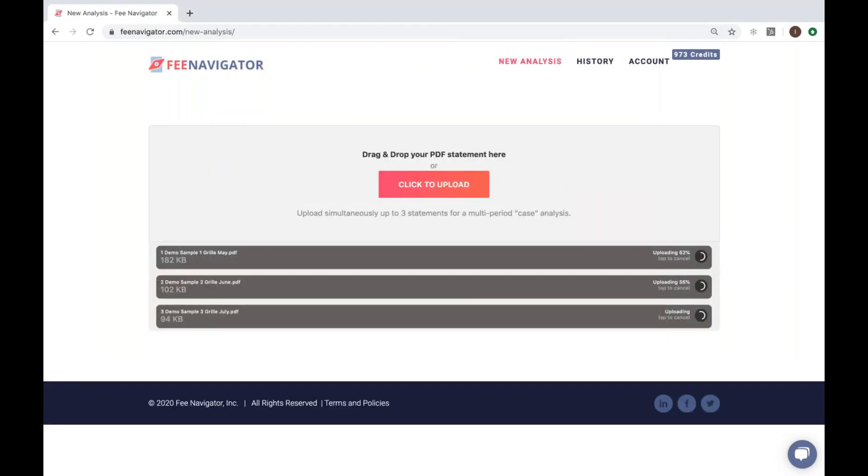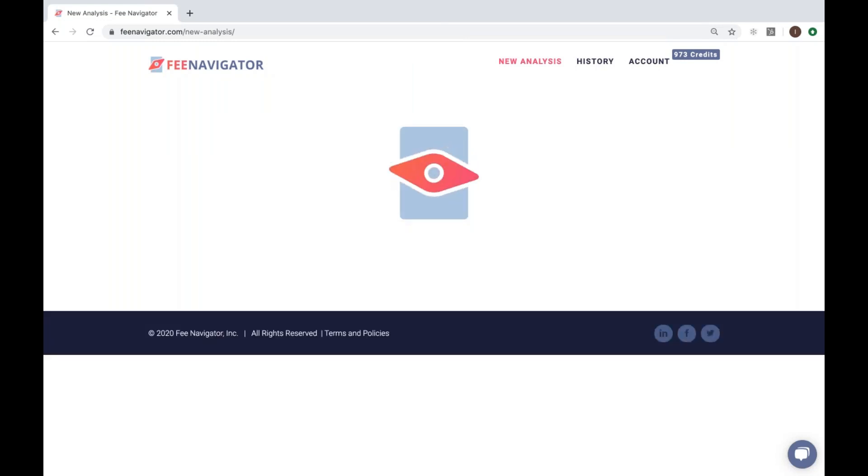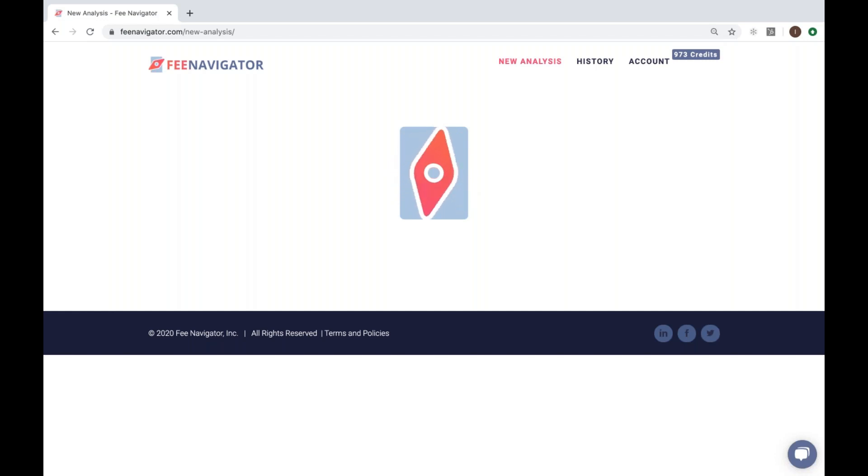Again, Fee Navigator instantly begins analyzing the statements and will produce three unique summaries as well as an average across all three so that your analysis is more accurate.